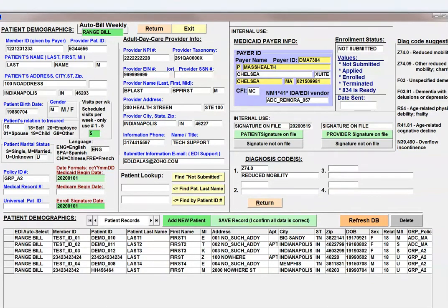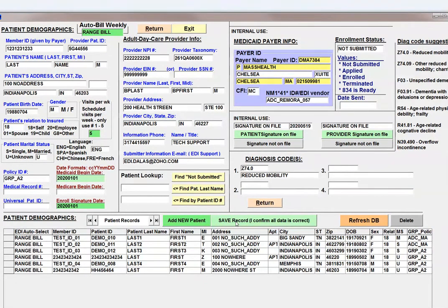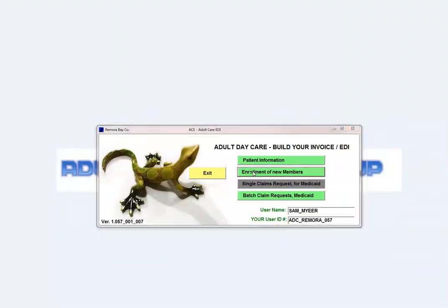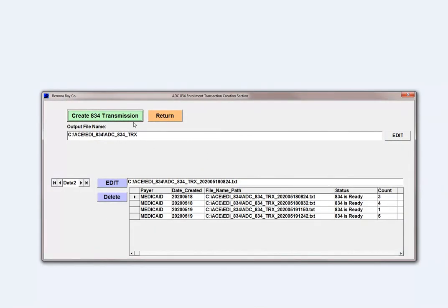If your Medicaid plan allows it, you can also enroll with an 834, and this software will help you do that as well. I'm going to save this patient record and show you enrollment really quick. It's actually very, very easy — you just press the button and that's it.